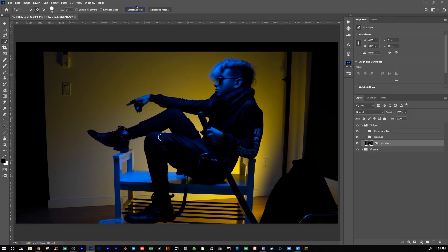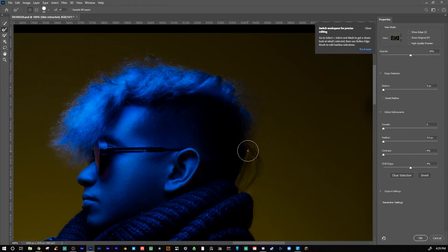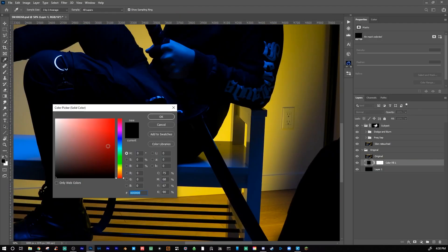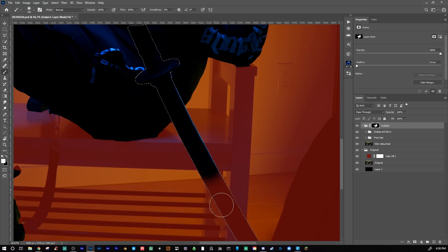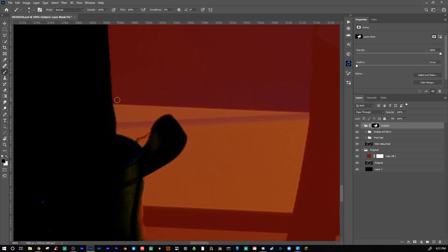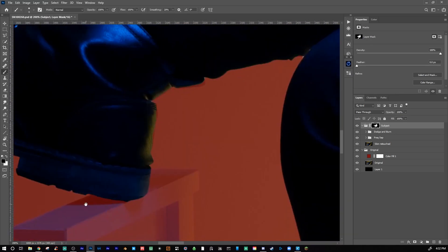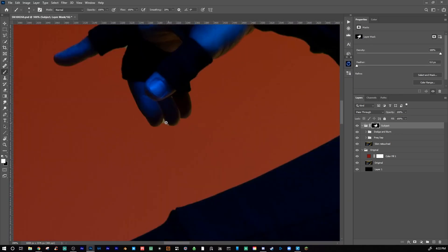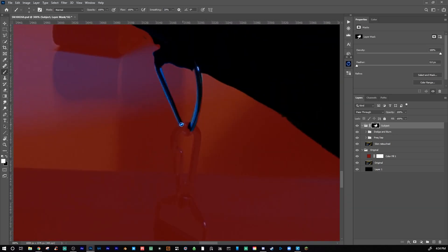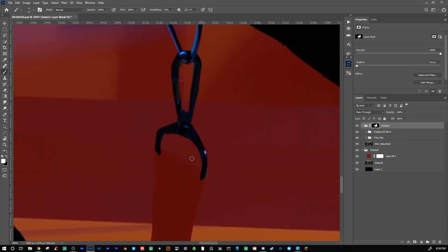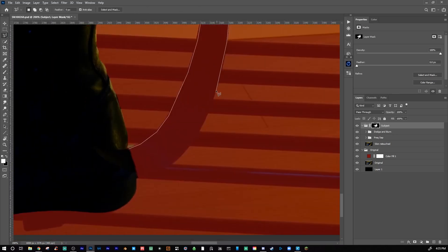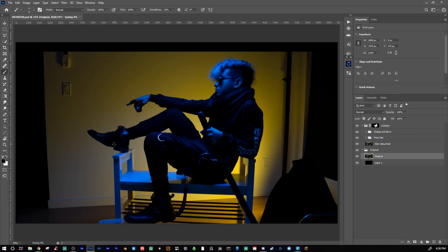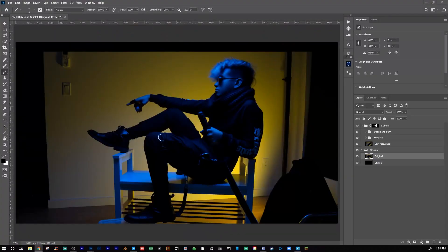After this, I will then proceed to cutting my subject out from the background. A lot of times I use the pen tool, but in this case, with a clean backdrop behind my subject, I use the select subject feature of Photoshop. And then I went to select the mask to refine the hair a bit. And then I simply used a round brush and painted on the layer mask to get a more solid selection of my subject.